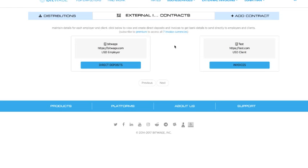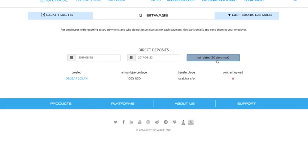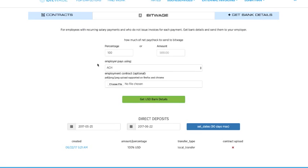So you can click on Bitwage or the details to just edit the details if you want. But what I'm trying to do is I'm trying to get the bank account. That's sort of the most important thing. So I'm going to click on direct deposits. And you'll see that you can actually get a history of the transactions into these direct deposits. You can set it up to 90 days. To get the bank details, you click Get Bank Details.